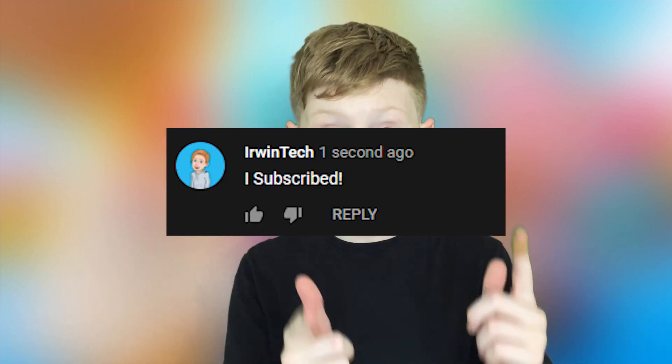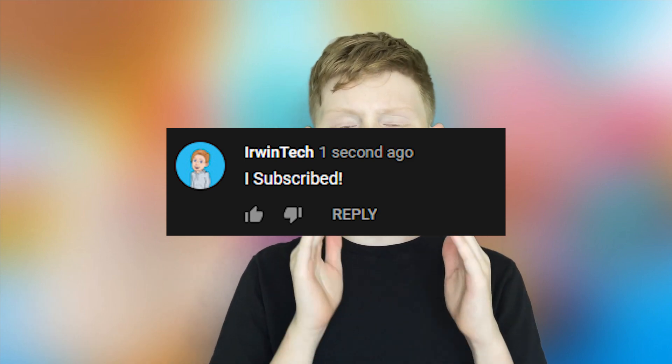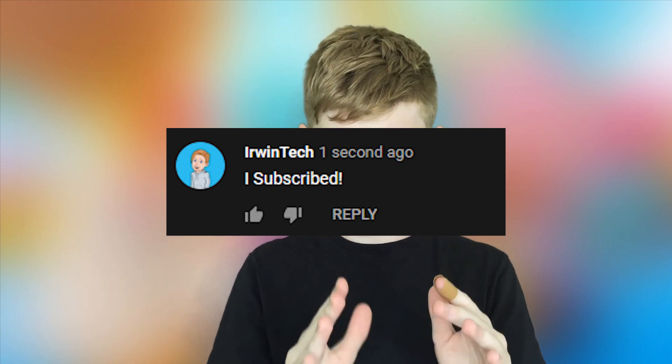Also, another perk to subscribing to my channel is you can comment down below, I subscribed, and I'll give you a shout out in my next video. So here are those people who commented down below, I subscribed.